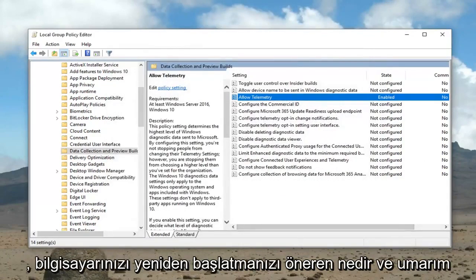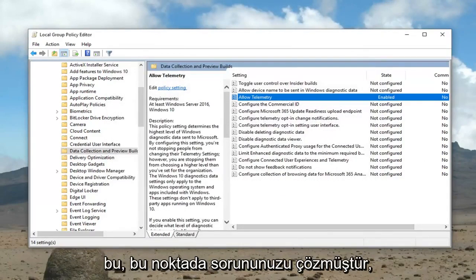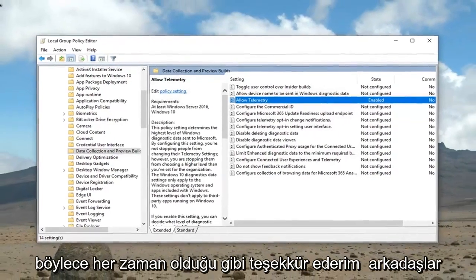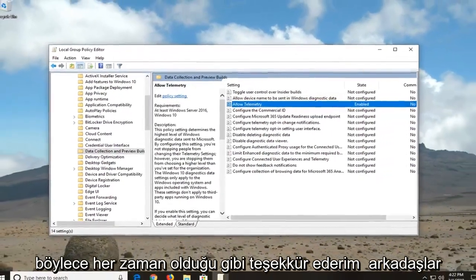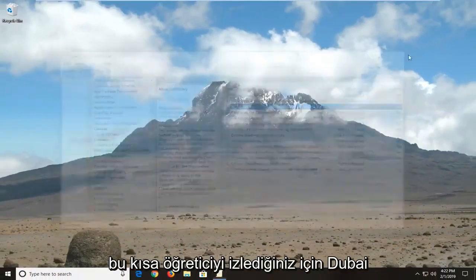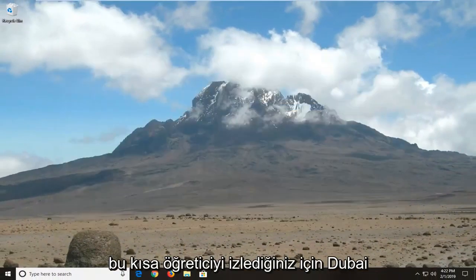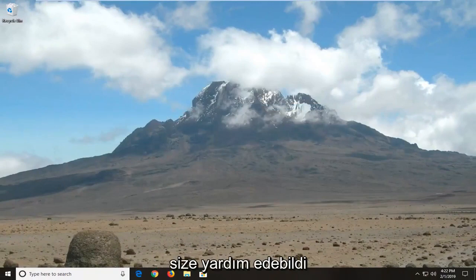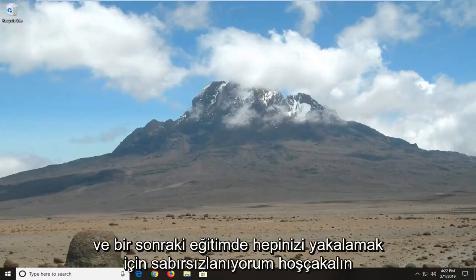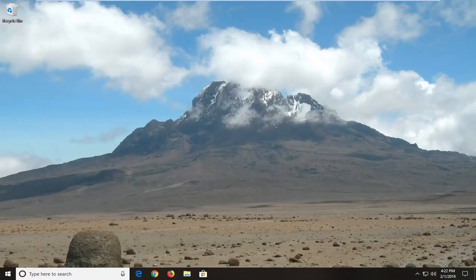This suggests restarting your computer, and hopefully that has resolved your problem at this point. So as always, thank you guys for watching this brief tutorial. I hope this was able to help you out, and I look forward to catching you all in the next tutorial. Goodbye.